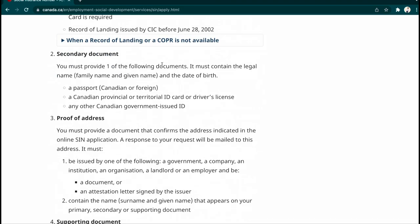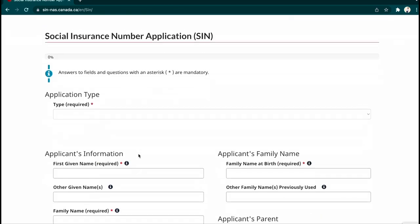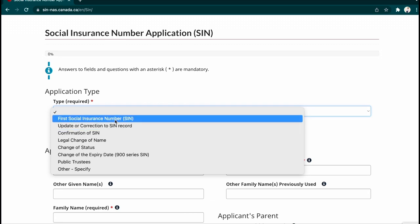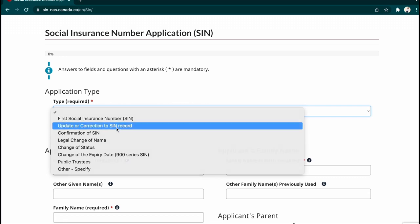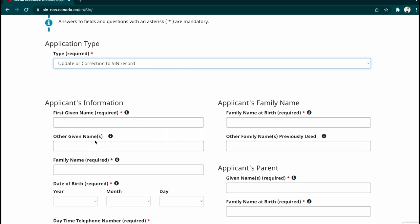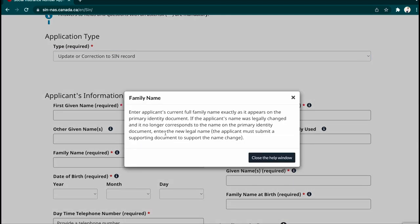I'm applying online. For the kind of application, I'm updating or correcting information on my SIN record. You'll fill in your first name, any other given name, and then family name (which is your last name). You can press the help icon if you need additional information. Enter your full family name as it appears on the primary document. If the applicant's name was legally changed and no longer corresponds to the name on the primary identity document, you will enter your new legal name here.